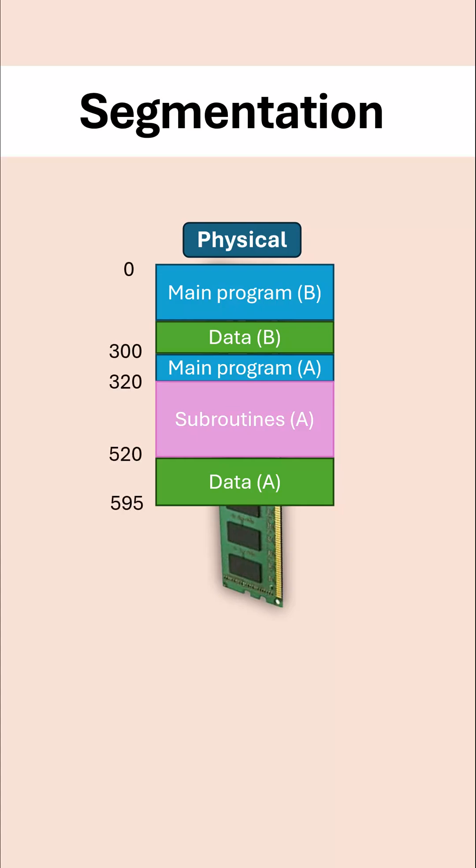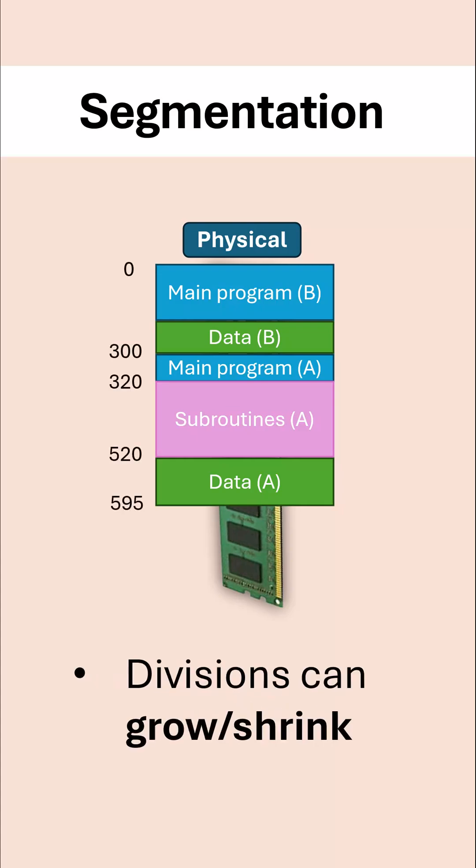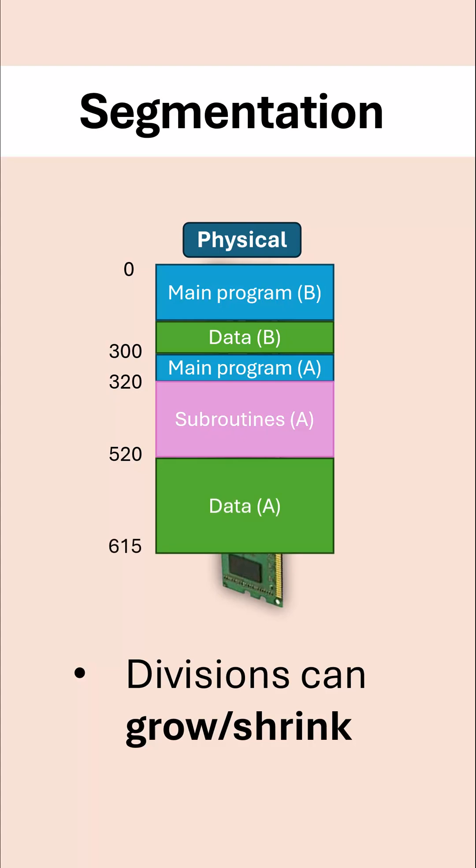The key benefit of segmentation is these divisions are able to grow or shrink flexibly. So if program A needs some more data, we can just increase that division without any issue. You can't do that nearly as easily with paging.